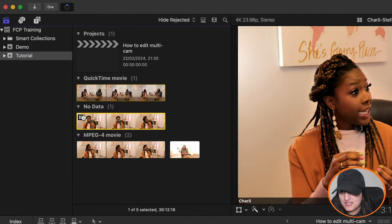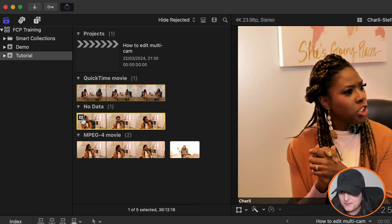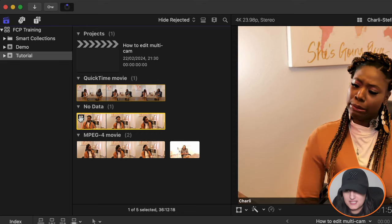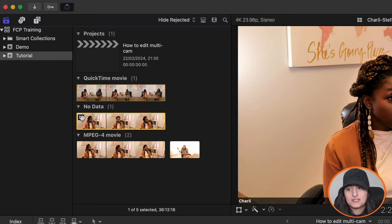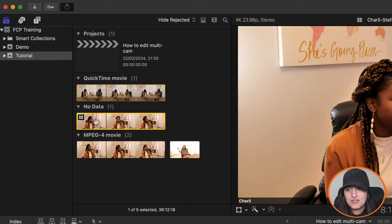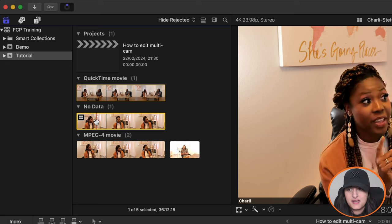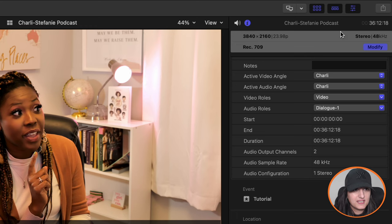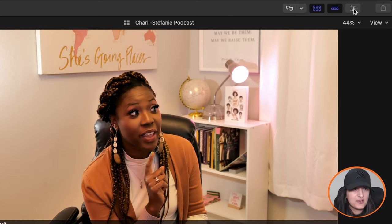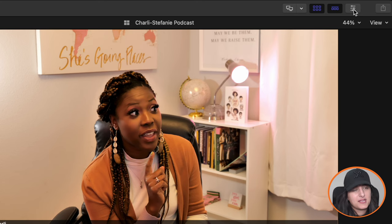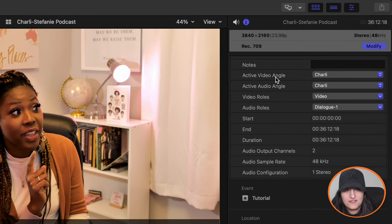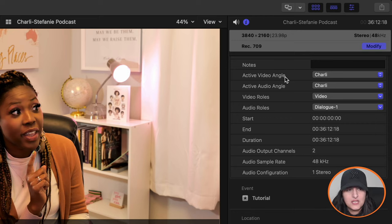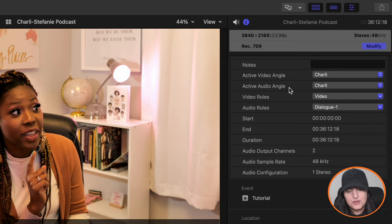So where you see this sort of four boxes, the sort of grid icon, that's your multicam clip. And if you look in the browser here, again, if your inspector is closed, just open it up by clicking the inspector icon here. And you can see it says you've got active video angle and you've got your active audio angle.